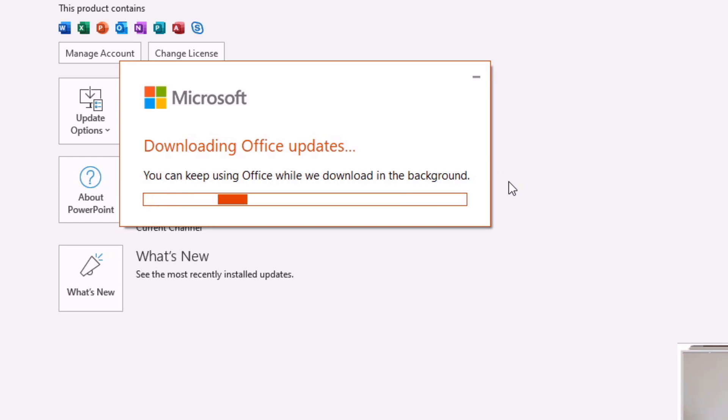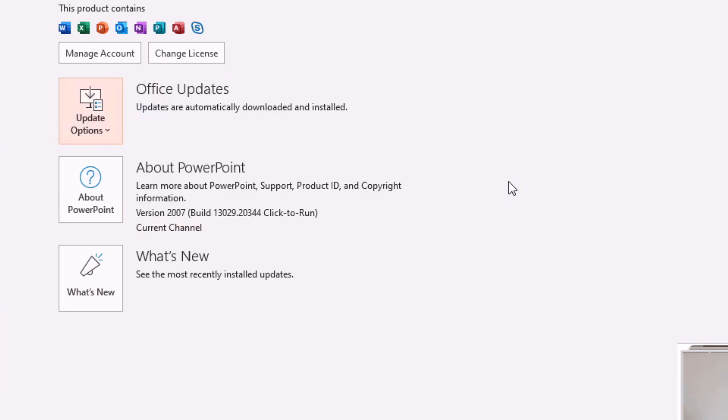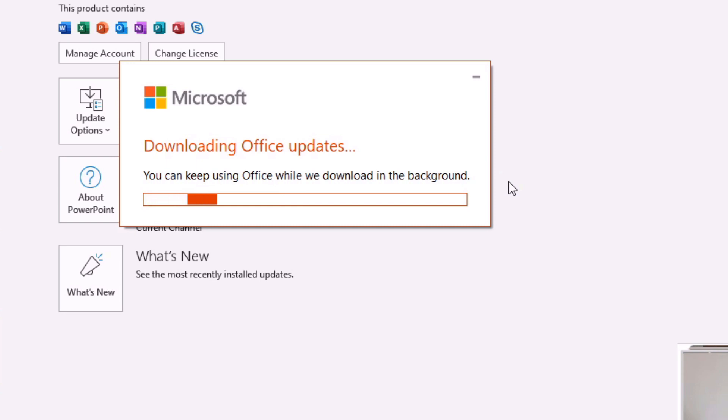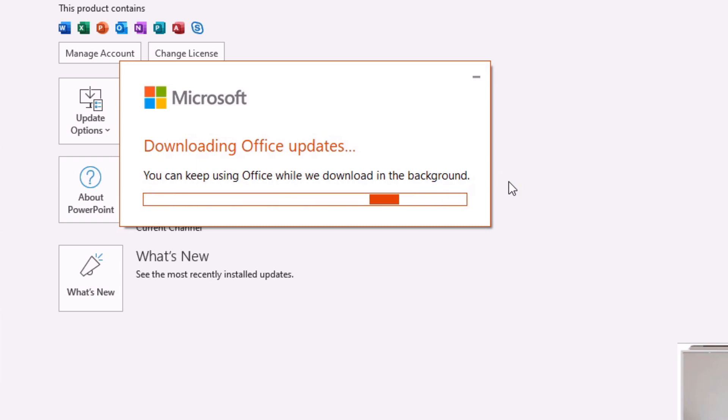And it's then going to download those and install them and it may ask us to x out of all of the applications whilst it installs them. So let's just run through this process and I might fast forward this video just to get things going at pace.